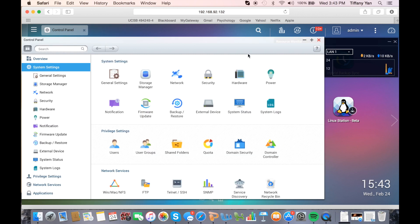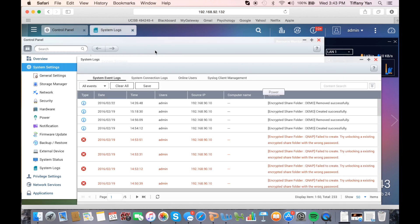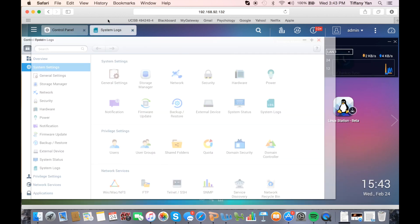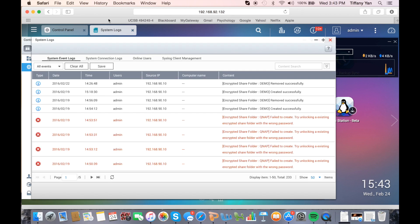System logs are also accessed through system settings. System event logs are a record of all system events or error messages that you'll be able to view, clear, or save.